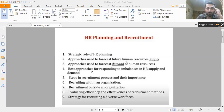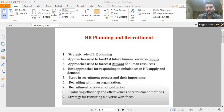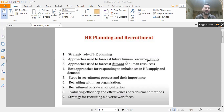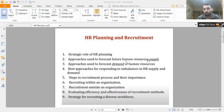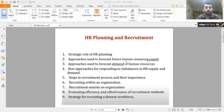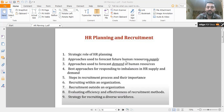Here you can see the agenda for this video and the next video. First, the strategic role of HR — what is the role of human resource planning for the long-term success of your company. Second, approaches used to forecast future human resource supply — how much labor or how many employees we expect to have in the near future. Third, approaches used to forecast demand — the techniques for demand forecasting and how we can fill gaps between shortage or surplus of demand.